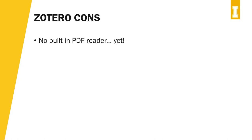There aren't many cons for Zotero, but one is that it doesn't have a built-in PDF reader yet. They are working on it though.